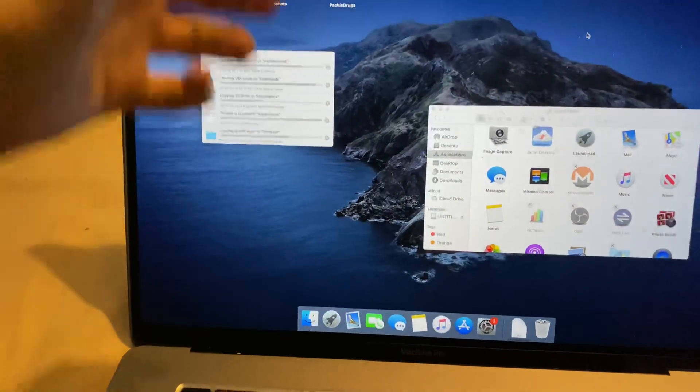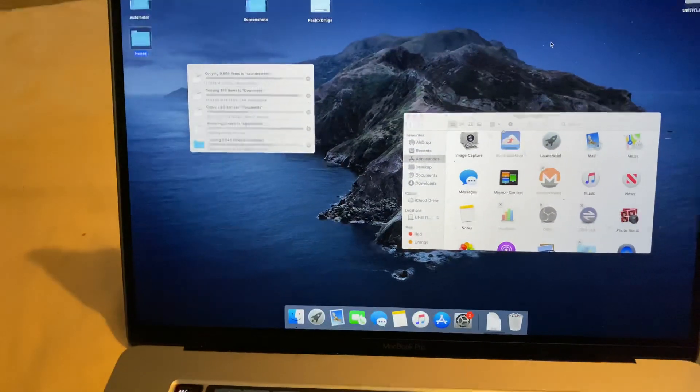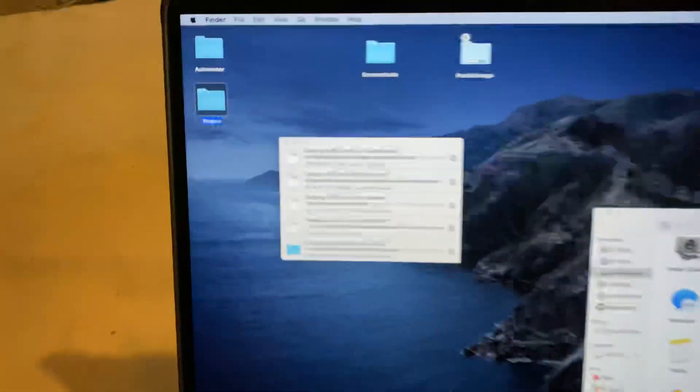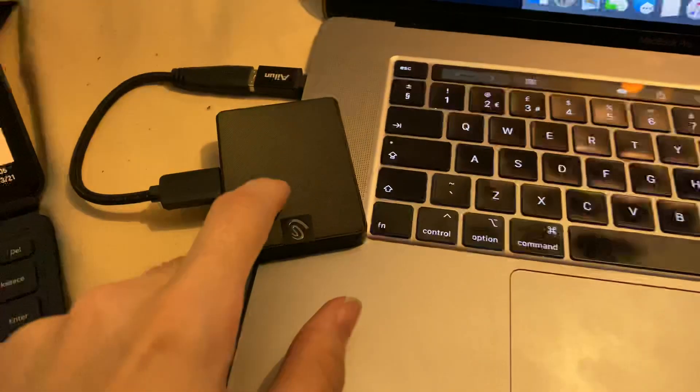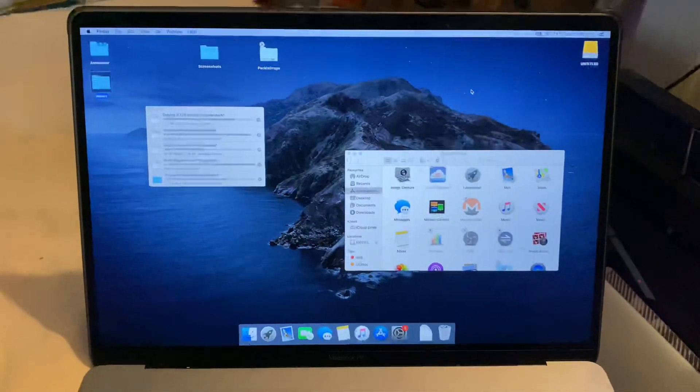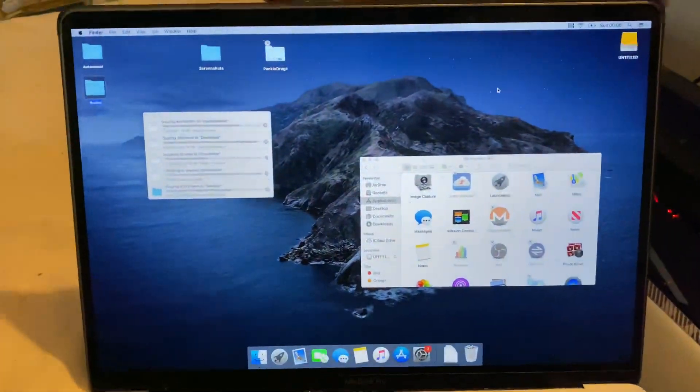So you can see recently I've just installed macOS. I'm currently restoring all of my data from my SSD and you're going to notice something.